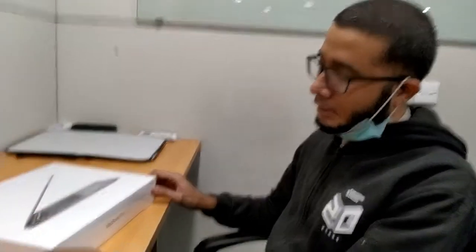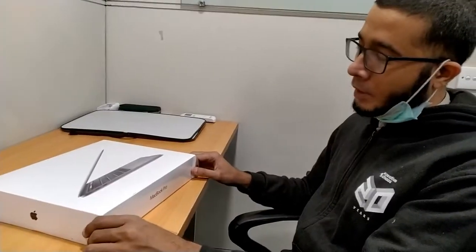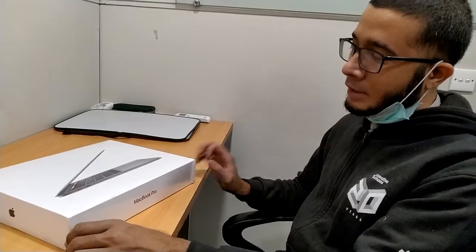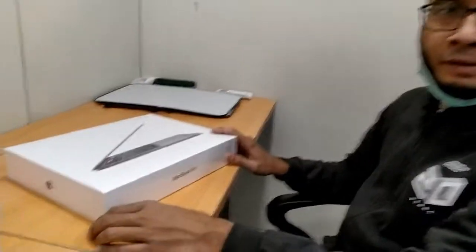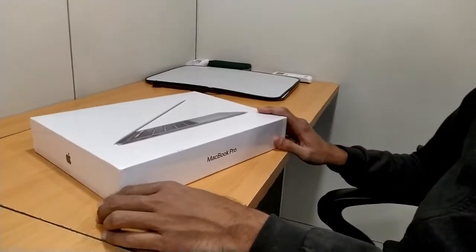Assalamualaikum, this is Ubaid Qureshi. Today we are unboxing the MacBook Pro 13-inch 2020.